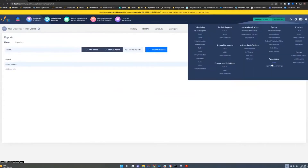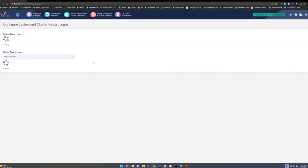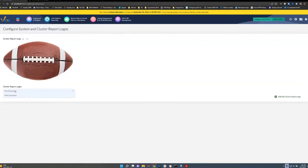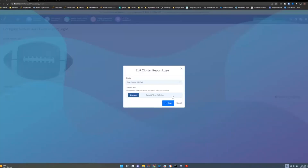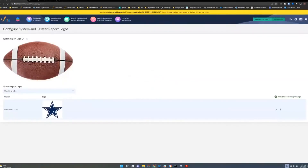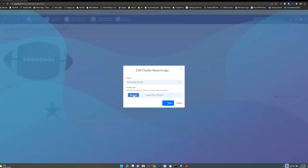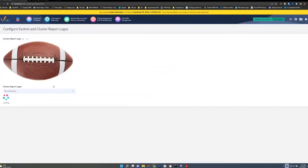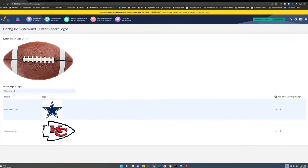If you have multiple clusters and each cluster wants its own logo, go back into Logos. You'll see the enterprise listed and on the right you have 'Add or Edit Cluster Report Logo.' I'll start with the blue logo for one cluster and choose a red logo for the other — in keeping with our football theme, these teams were picked at random. Each cluster now has its own logo.